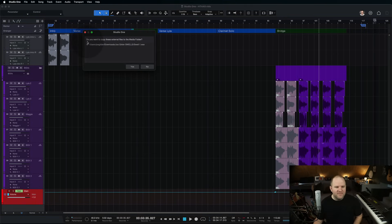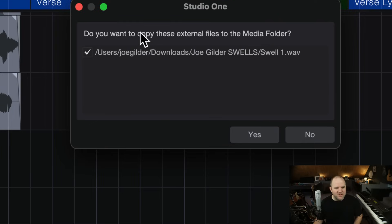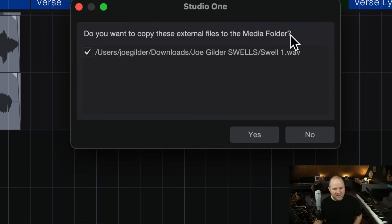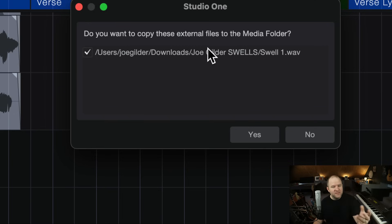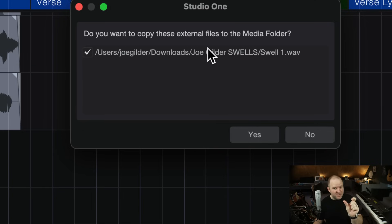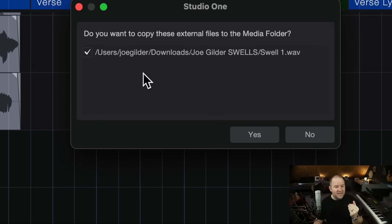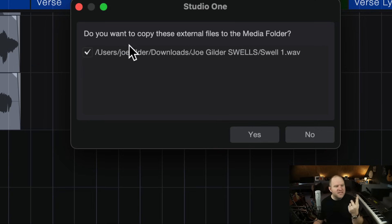If I save this, first of all, it's going to ask me, do you want to copy these external files to the media folder? This is a setting where inside preferences, you can tell it to ask every time you hit save. If there's new audio files, do you want to save them? I say the answer should always, always be yes. But let's say for some reason your answer is no.